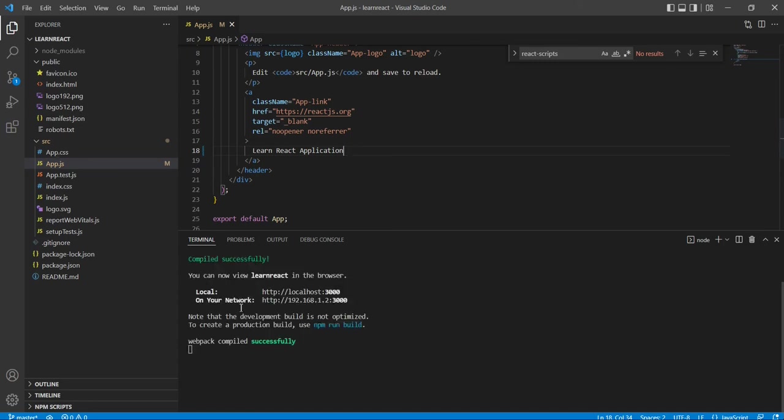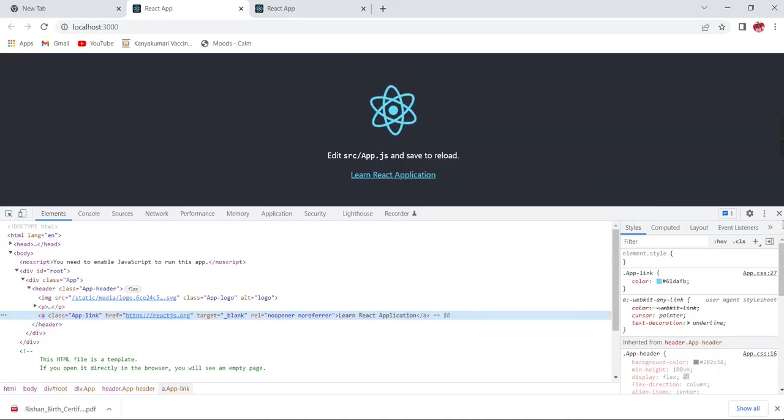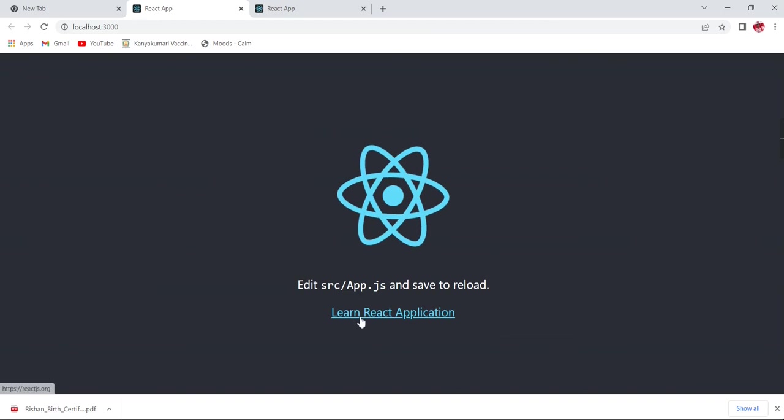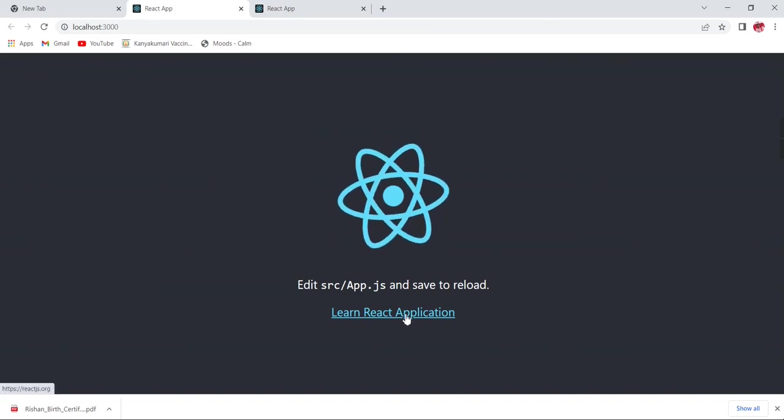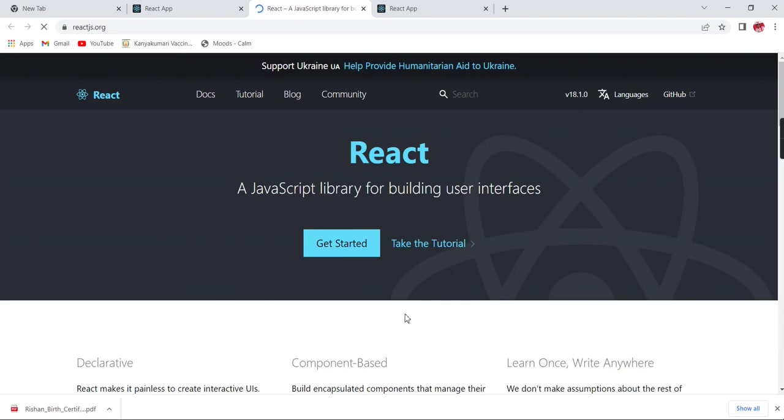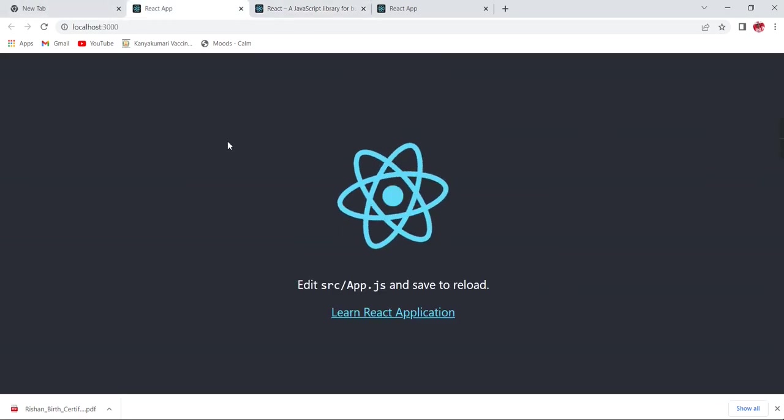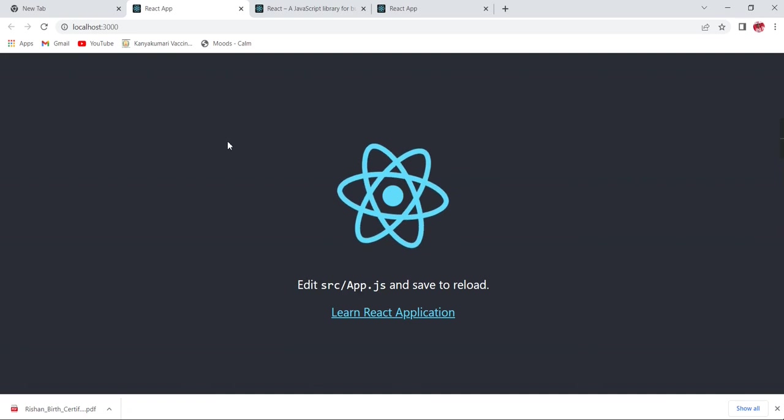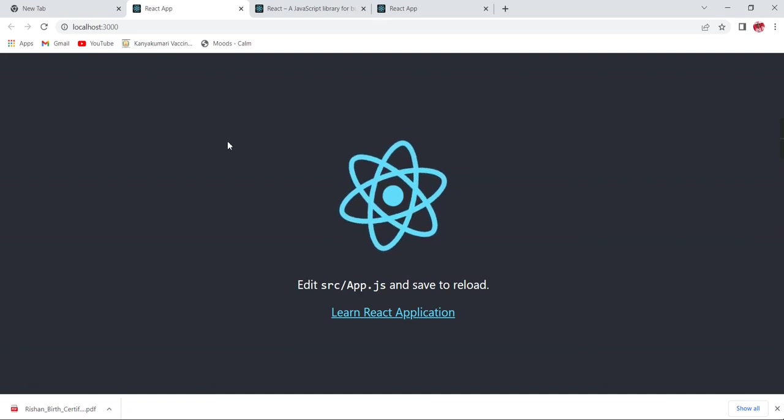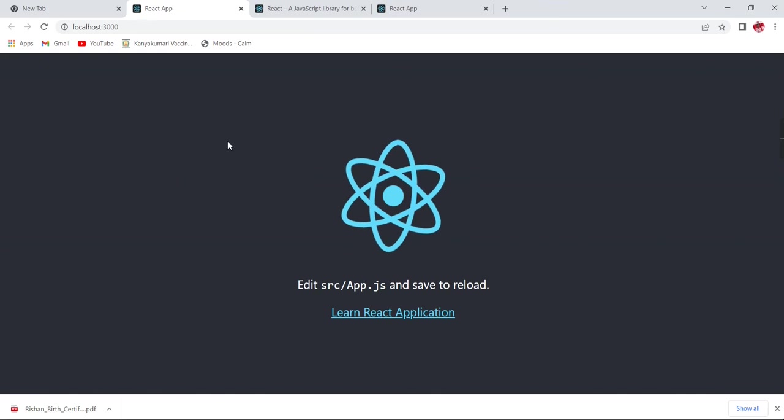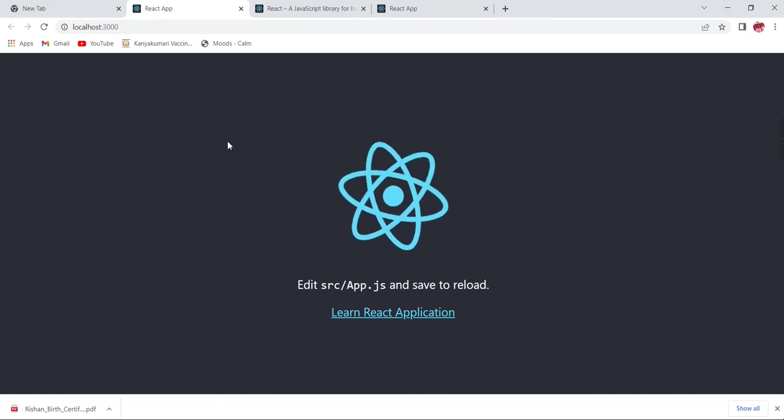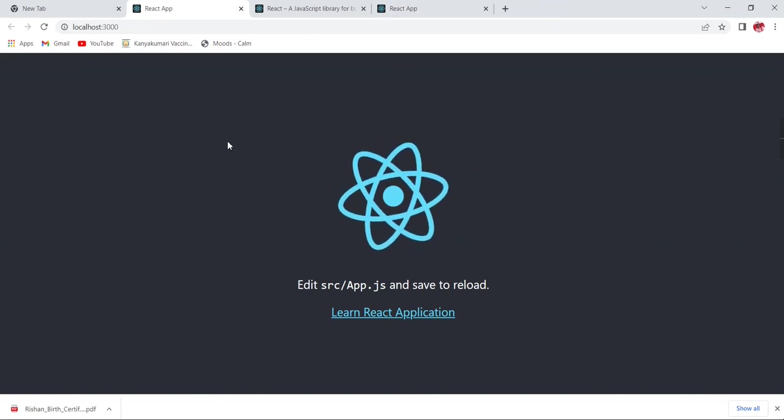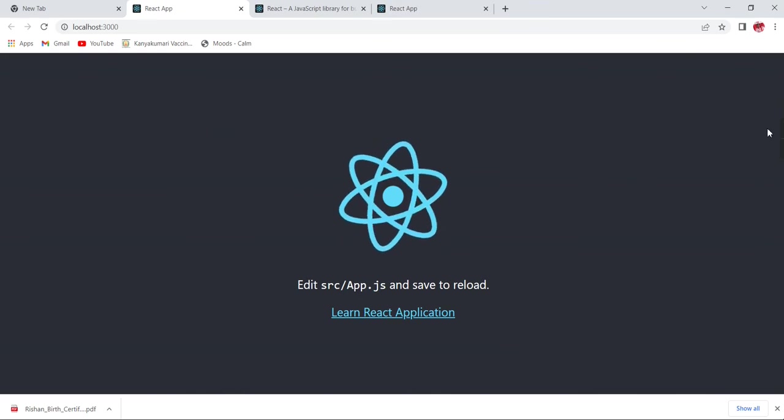Okay, see, compiled successfully. So once you go to the browser, you can see the changes like Learn React Application. Once you click this URL, it's just redirecting to the official site of React.js. If you want to get more details, you can refer the documents. Thank you, thanks for watching this video. In my next video, I am going to explain the components - how to create the component and how to use the components in our React application. We can see everything in the details. So I request you to subscribe my channel. Stay tuned for the next video. Thank you, thanks for watching.